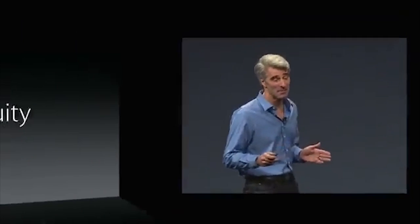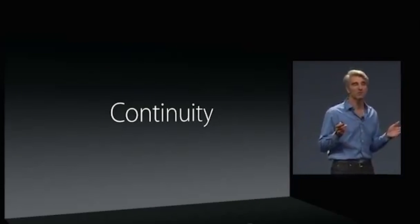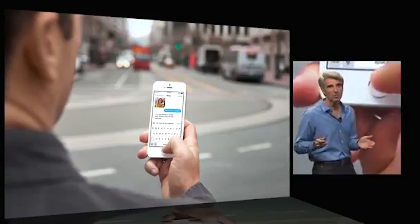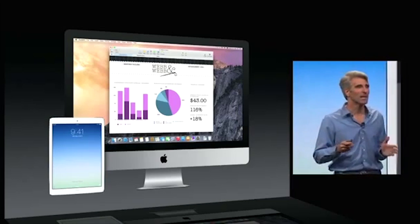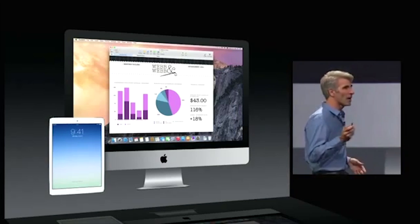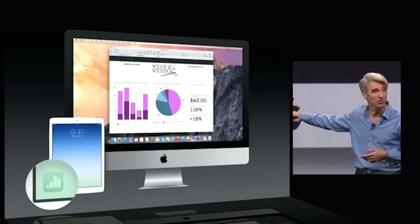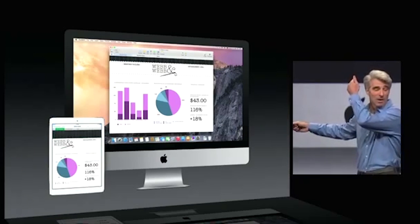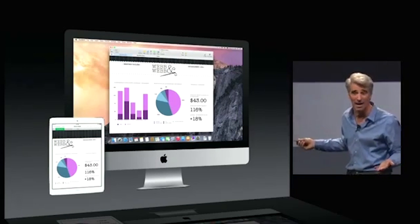Something entirely different — it's called continuity. At Apple, we believe you should be able to use the right device for the moment. We've taken it to the next level with something called handoff. If you want to pick up where you left off on your Mac on your iPad, your iPad prompts you right in the lower left of the screen. Just swipe up and you can pick up working on your iPad right where you left off on your Mac.